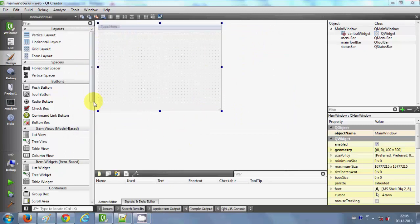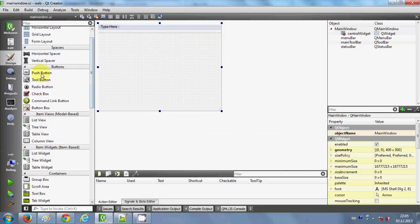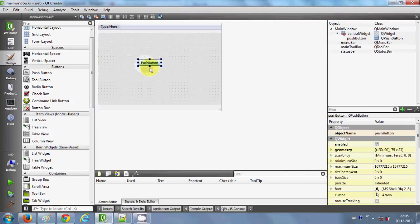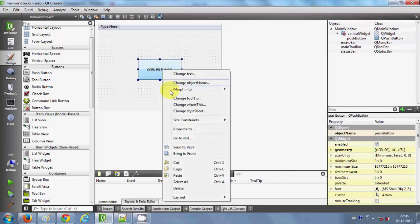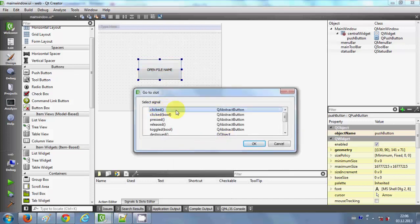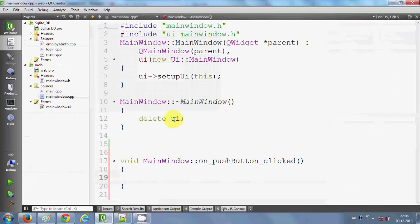I have a blank project made. I will add a push button, double click it, and change its name to 'Open File Name'. I want to see the file name of whatever file I choose. Then I right click the button, click 'Go to Slot', select the 'clicked' option, and I reach the mainwindow.cpp file.